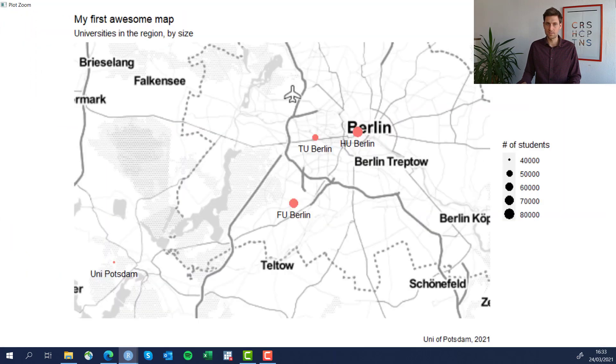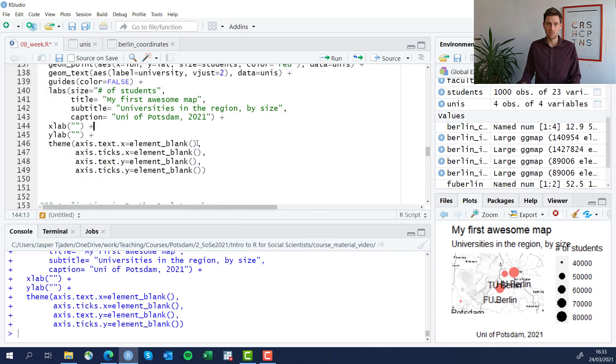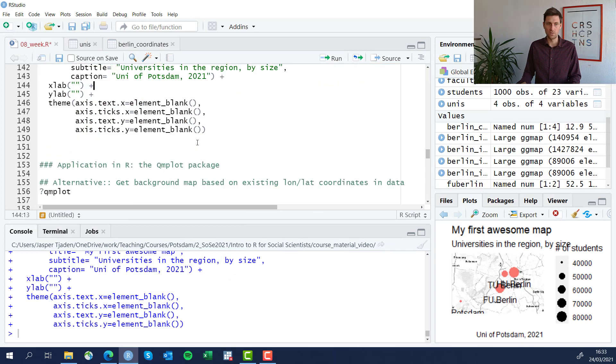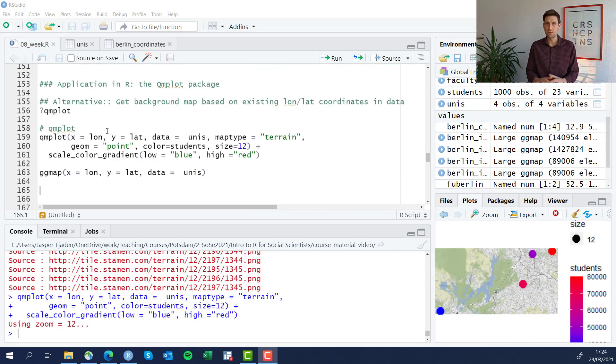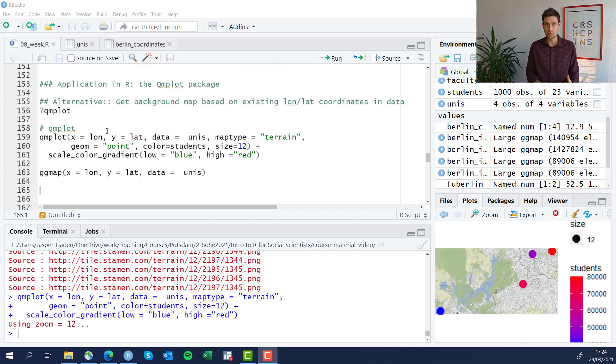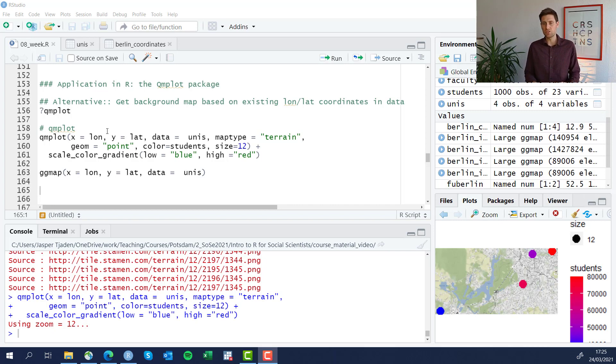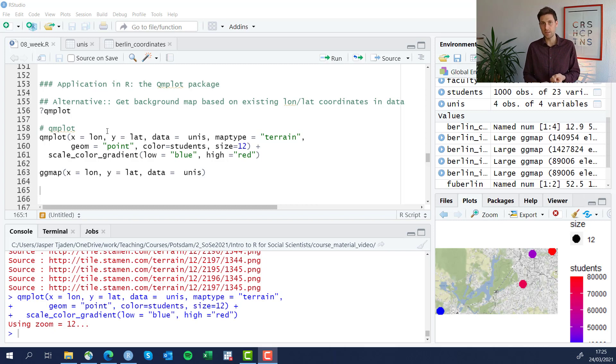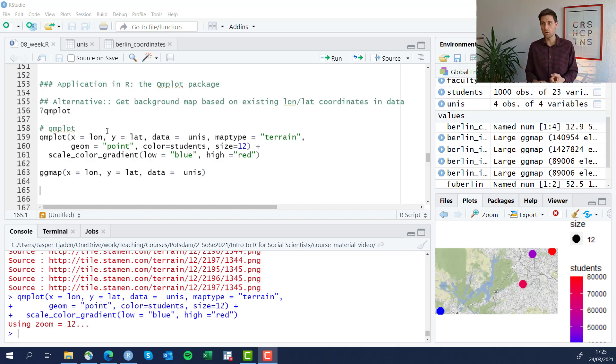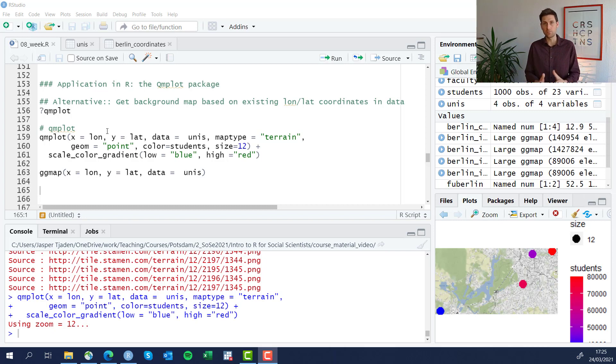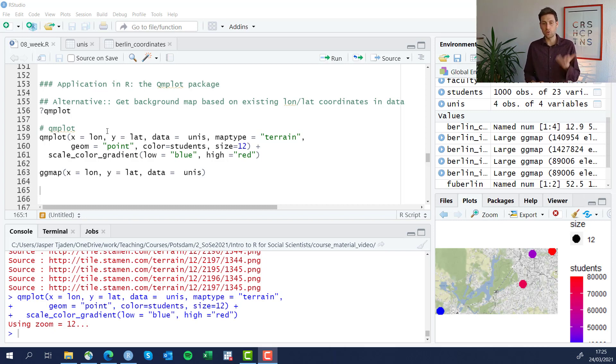This is our first map. Before we end, I want to highlight an alternative to the ggmap function that works in some instances, which is the qmplot. With the ggmap we've seen that we either have to feed it a certain name of a place and it gets the coordinates automatically, or we feed into it some coordinates or a bounding box and then it downloads the maps that we need.